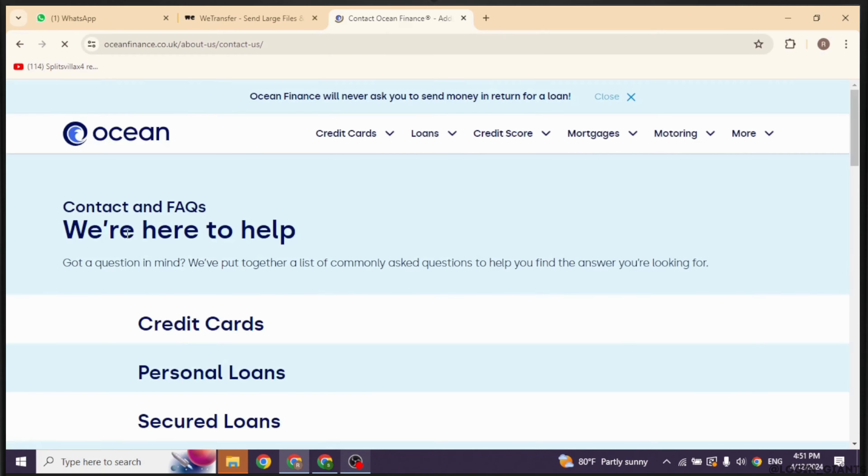Different website links will appear. Just scroll down and head towards the website 'Contact Ocean' and open it. Now over here you're gonna find different sections. Head towards the drop-down of credit card, click on it, then click on the option 'Our Credit Card' and open it.